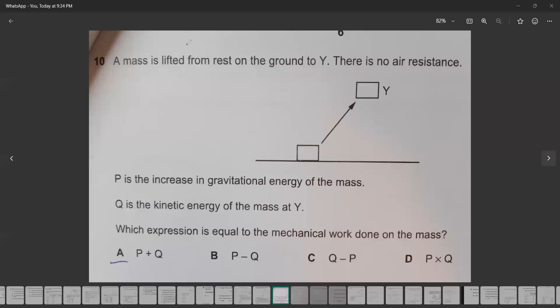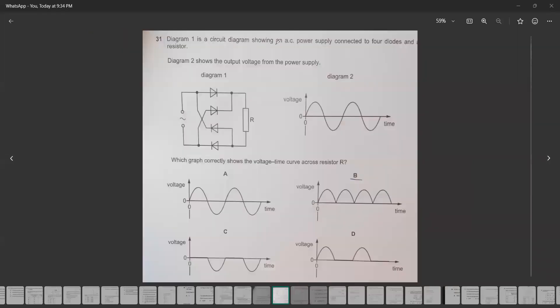In question 31, the diagram shows a circuit with an AC power supply connected to four diodes. We need to find which graph shows the voltage across R. Because it's an AC supply, we first check for the positive and negative half-cycles.